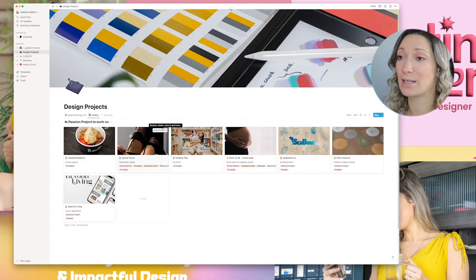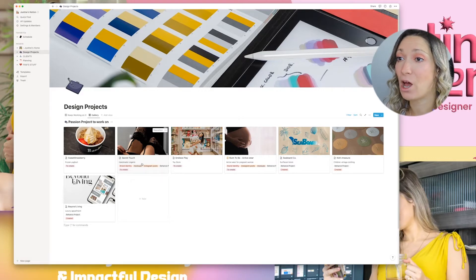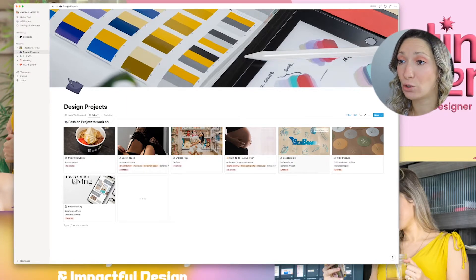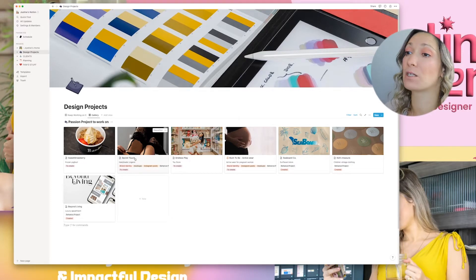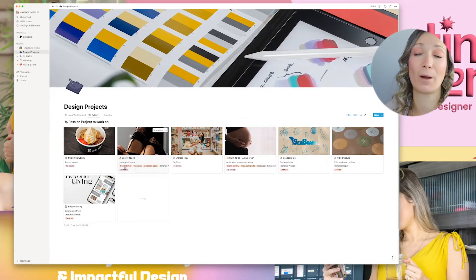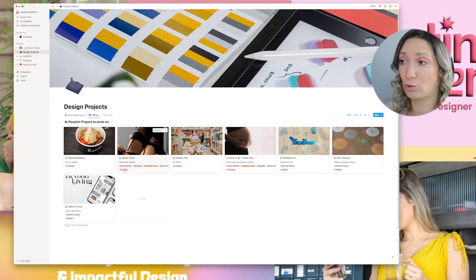We're going to work with Secret Touch. As you can see, my passion projects are in different categories. I add the name of the brand, what their company is about, and what I have to do. In this case, we need to create the brand identity, make some mockups, do their Instagram posts, and make a Behance project for my portfolio.